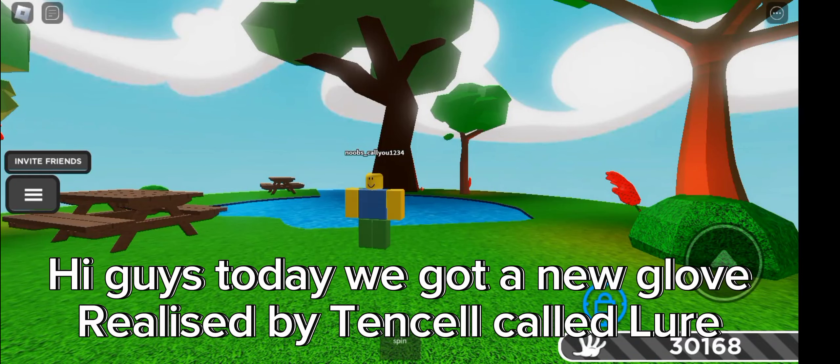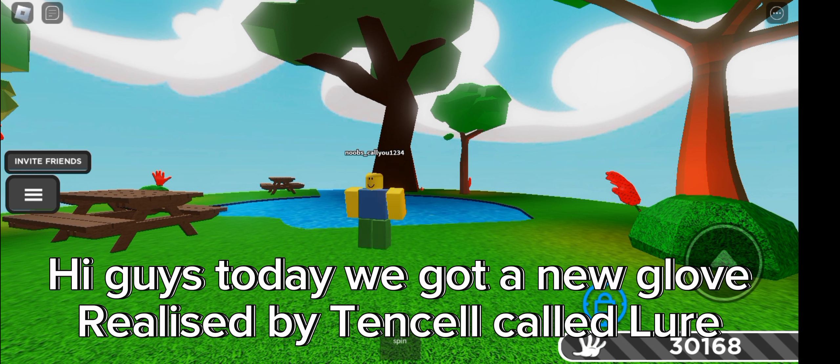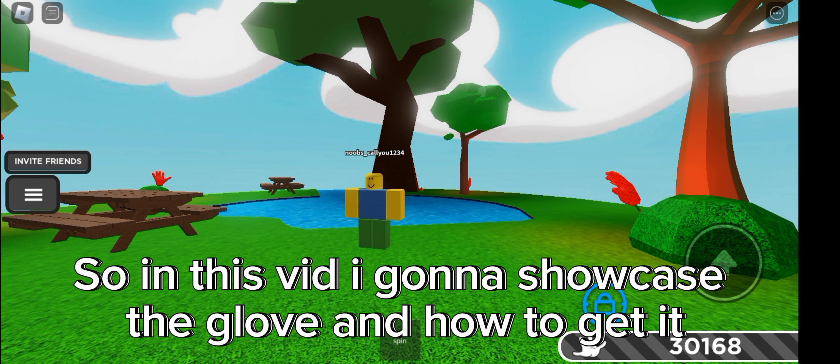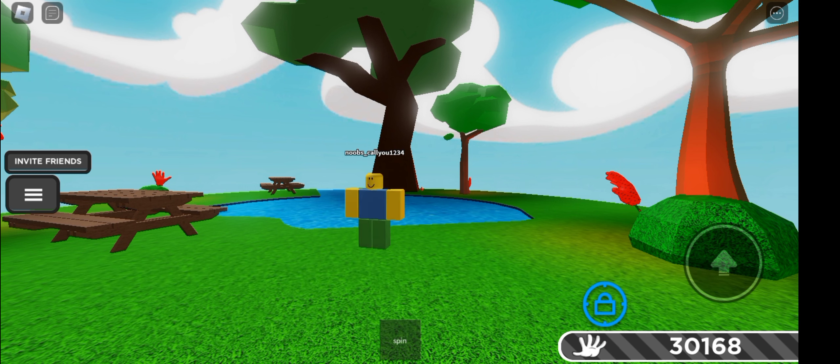Hi guys, today we got a new glove released by Tencell called Lure. So in this vid I'm gonna showcase the glove and how to get it. Like and sub for more. That's how the glove looks like.